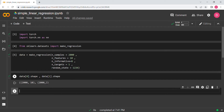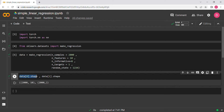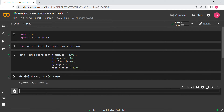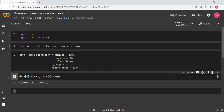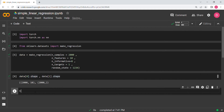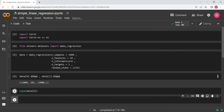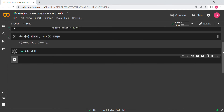So data[0] is basically your dataset — the features — and data[1] is the target. We'll need to add a dimension to the target to make it 2000 by 1. Right now this data is in numpy format, so if you check type(data[0]) you get numpy.ndarray.